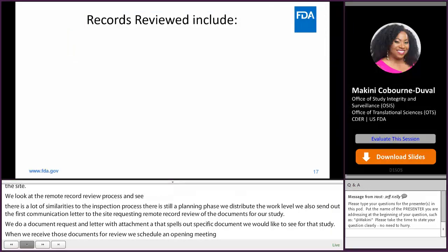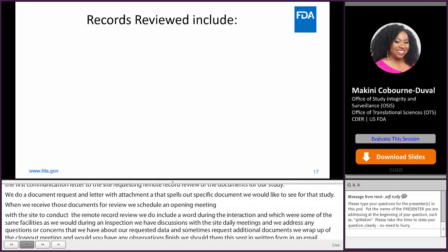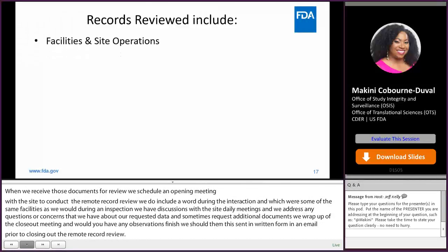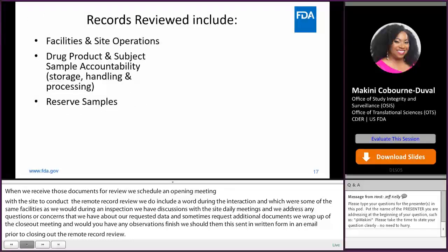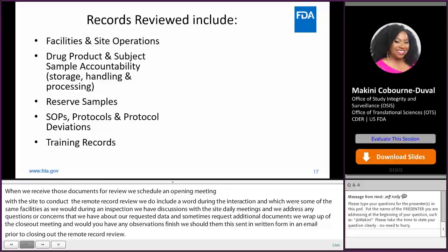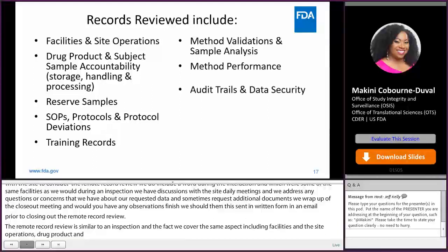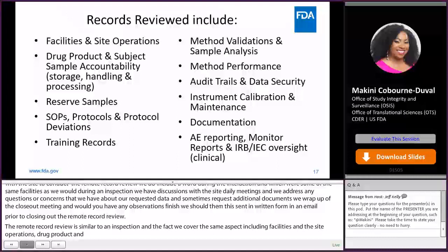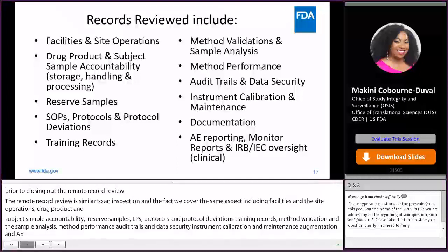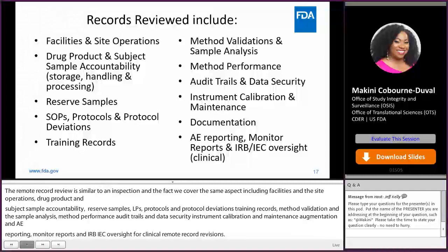The remote record review covers the same aspects as an inspection, including facilities and site operations, drug product and subject sample accountability, reserve samples, SOPs protocols and protocol deviations, training records, method validation and sample analysis, method performance, audit trails and data security, instrument calibration and maintenance, documentation, AE reporting, monitoring reports, and IRB/IEC oversight for clinical remote record reviews. We use document sharing, read-only access to electronic systems, and video conferencing to discuss questions, concerns, and findings.